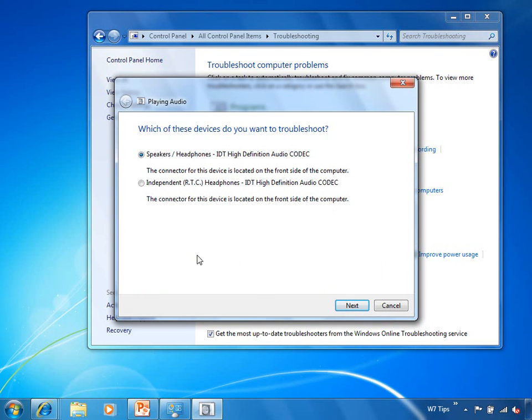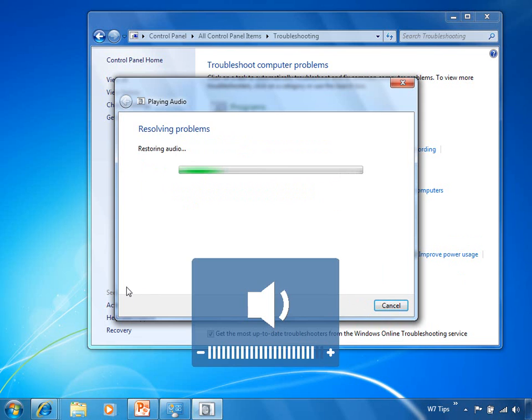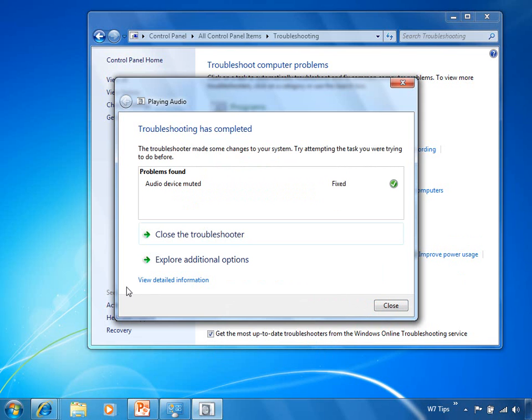And it says, what are you having trouble with? Well, I'm having trouble with the speakers, so I have selected the speakers. And then it goes through and it checks and it discovers that my sound had been muted. And it automatically unmutes my speakers, turns those back on, tells us that it was muted and now it's been fixed, and the problem is solved.